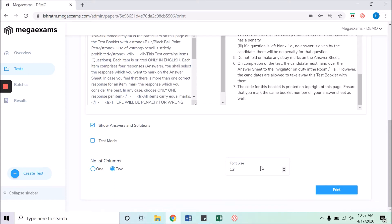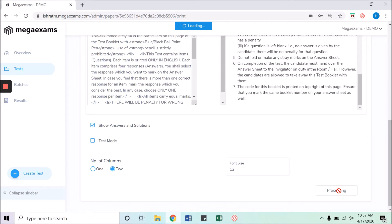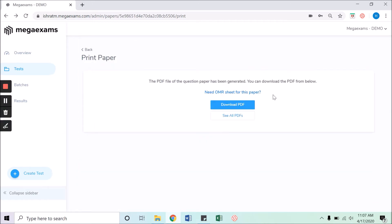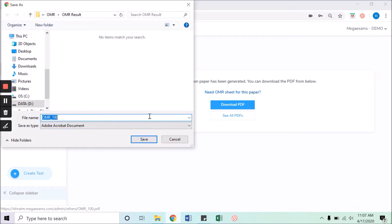12 points is a standard size, but you can change it as per your requirements. Click on the print button to proceed. It may take a few seconds, after which the download PDF button will appear. Here we have an option to download an OMR sheet for the paper. Click on need OMR sheet for this paper to download the OMR sheet.